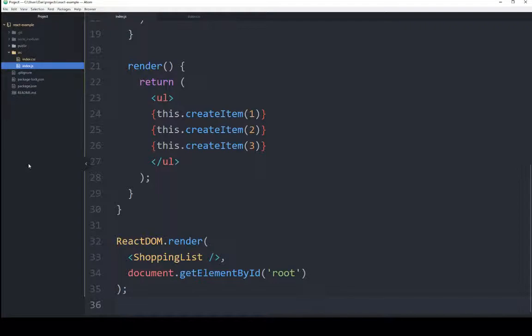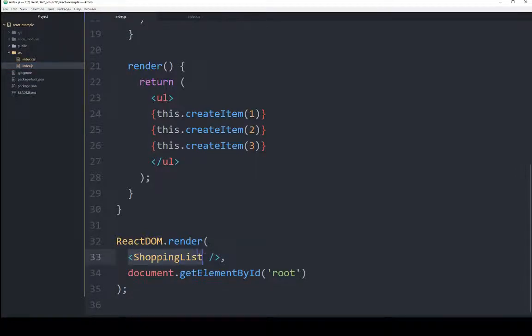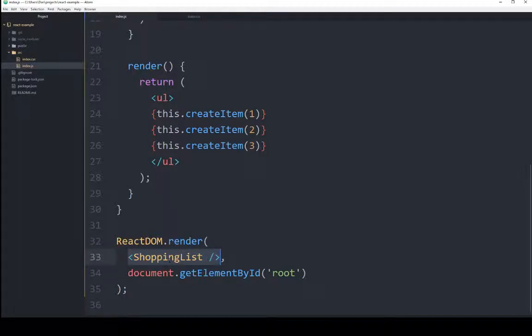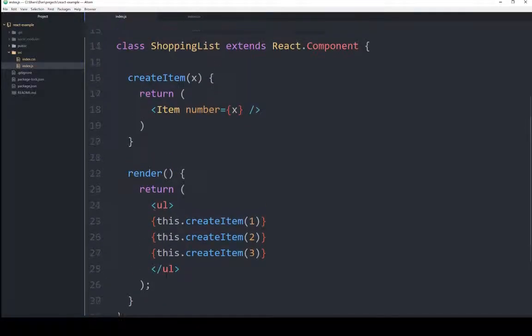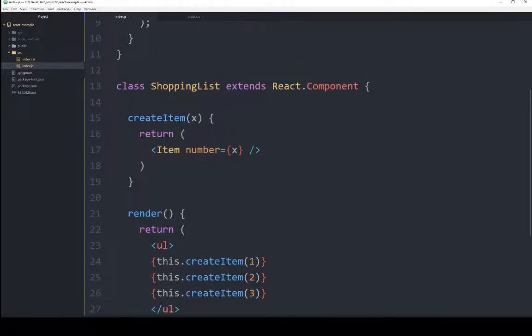The first of which is I'm going to come down here in line 33. So as I mentioned, it runs into an HTML element it doesn't know. ShoppingList is not one of the built-in HTML elements, so it goes looking for a class named ShoppingList. We started right here on 33, and now we're going to jump up.